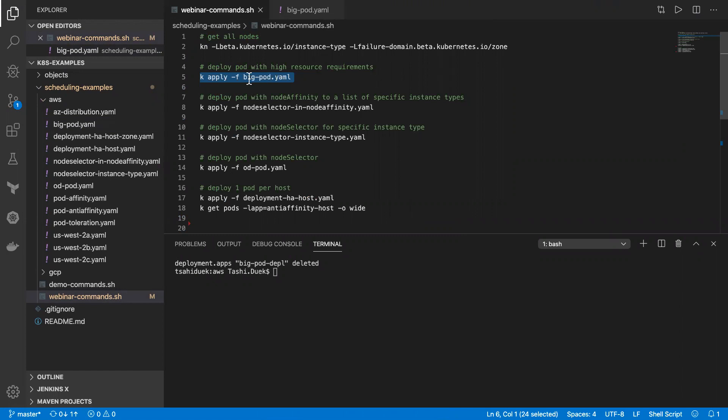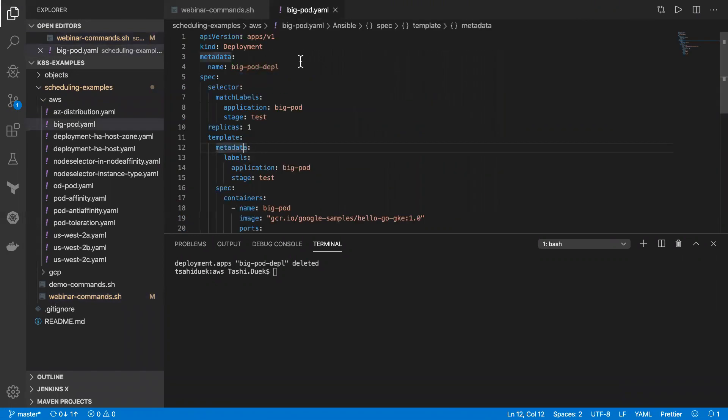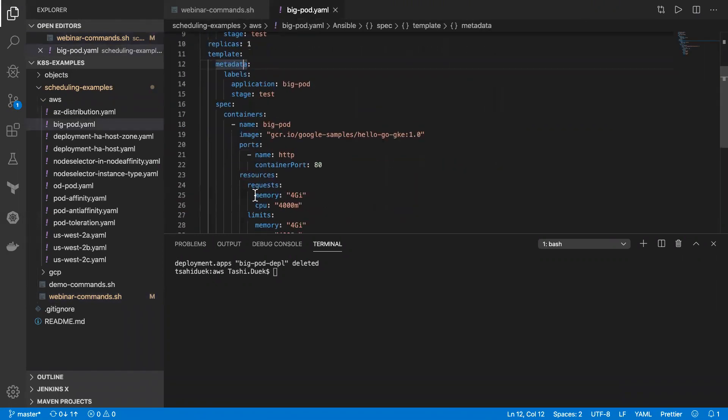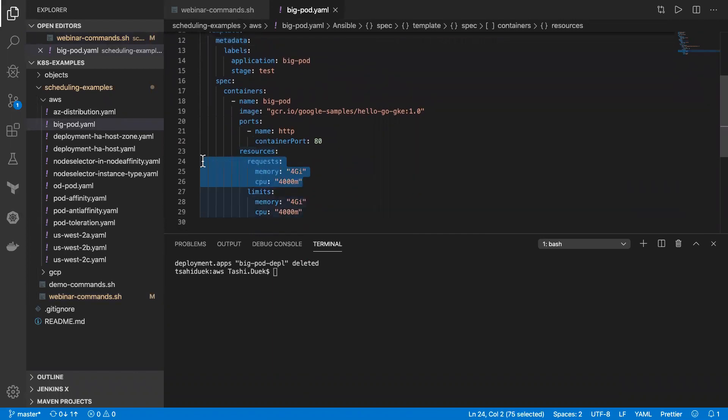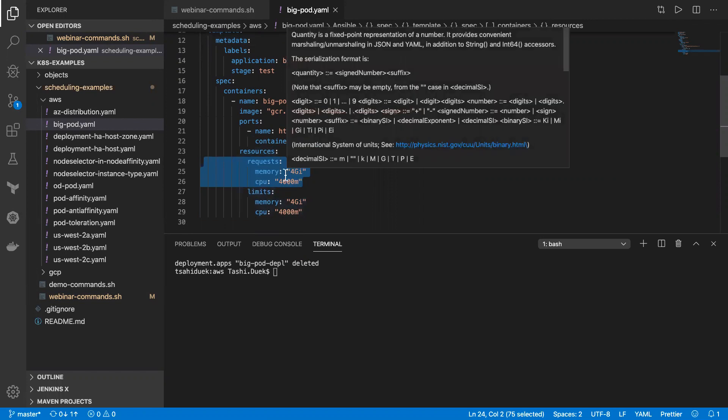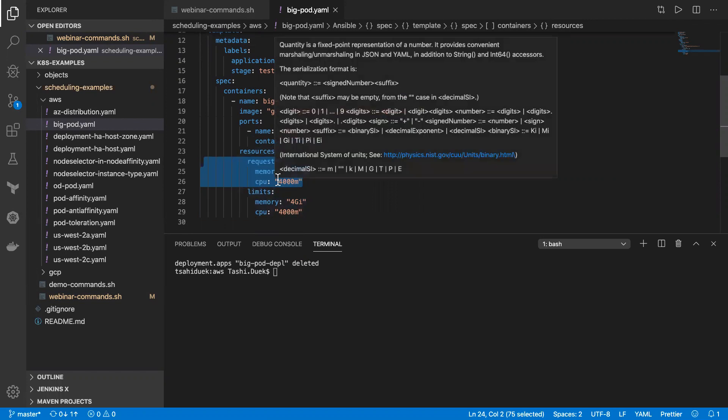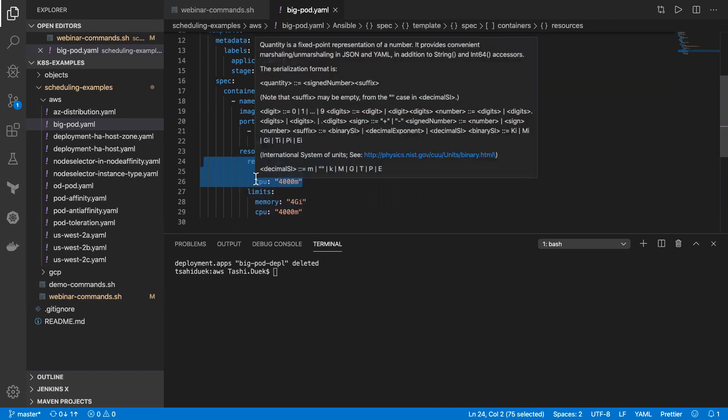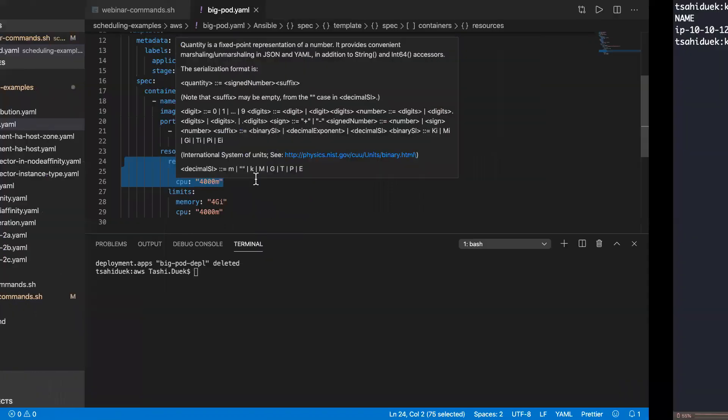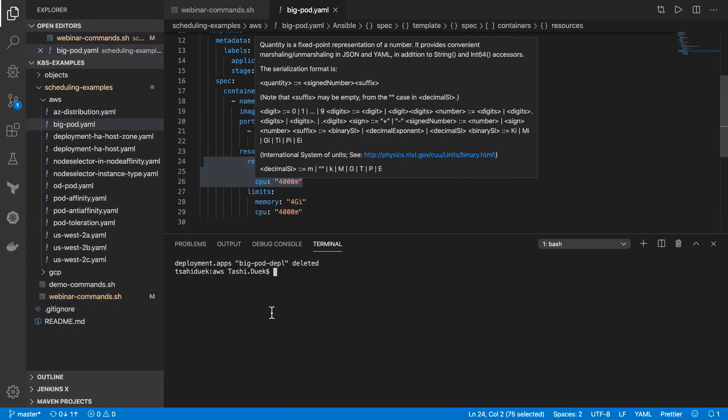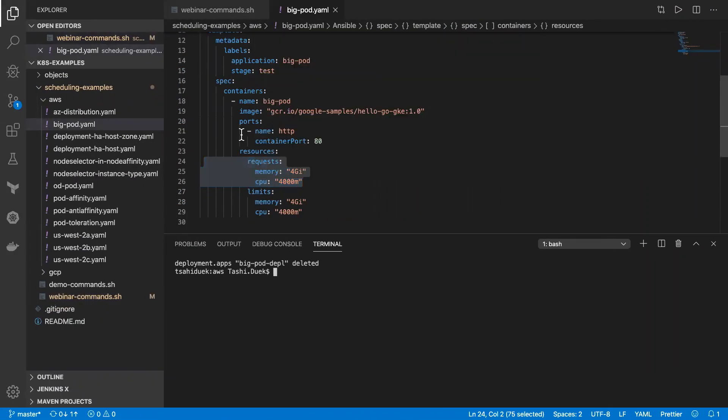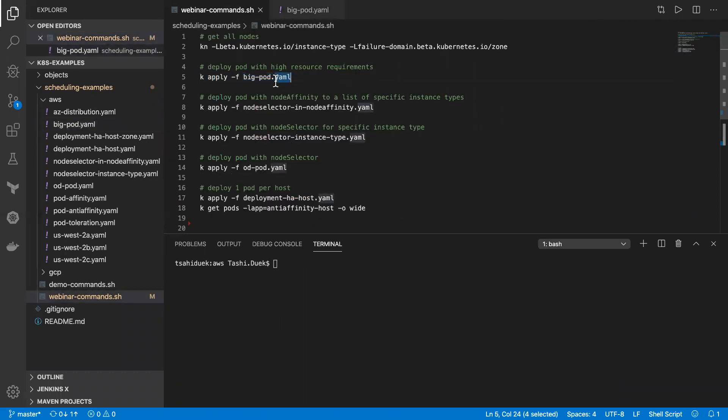So we'll start with what I call BigPod. And BigPod is a regular pod. It just has request of amount of CPU memory, four gig of memory and four vCPUs, which is quite large. And I don't have enough room in the cluster. What I would be able to see when I will apply this configuration is that the pod will be in pending state. So let's apply.